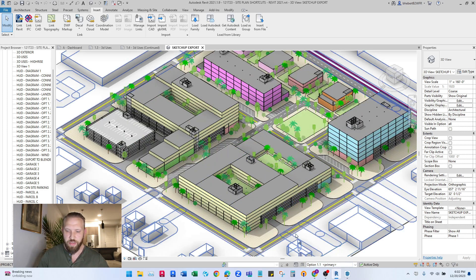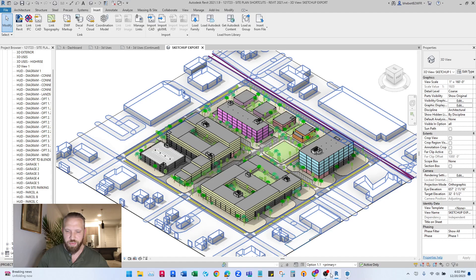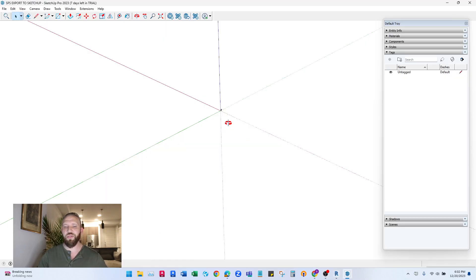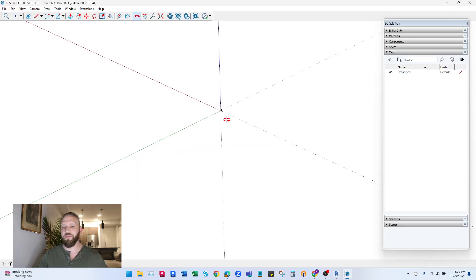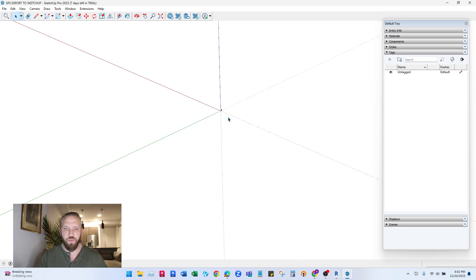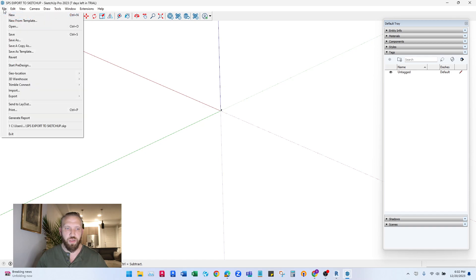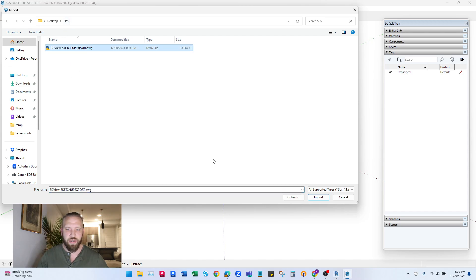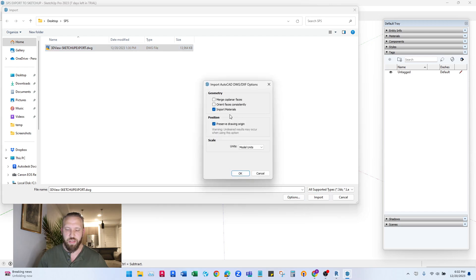So now that that's exported, let's open up SketchUp. I also have a SketchUp template already set up with all of my view preferences the way I want them, so all I have to do is directly import. So File, Import. You'll go to where you just exported that and then hit options.